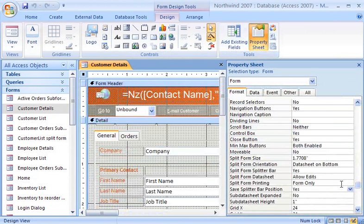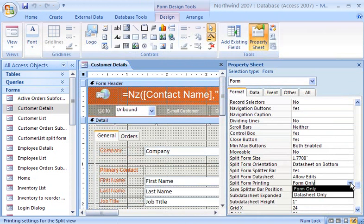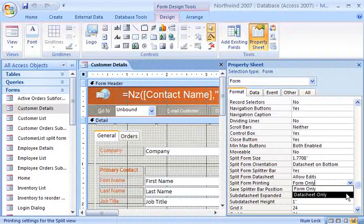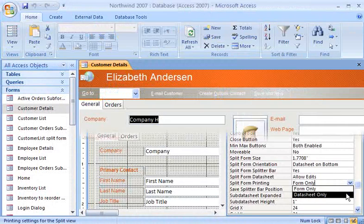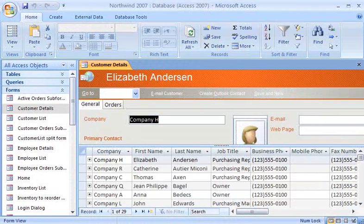When I am ready to print, I can easily select the portion of the Split Form view that I want printed. The next time you need to see a form and its datasheet together, remember the handy Split Form view.